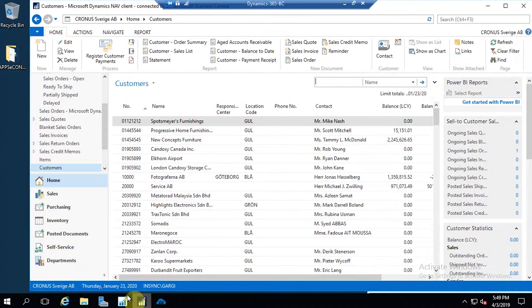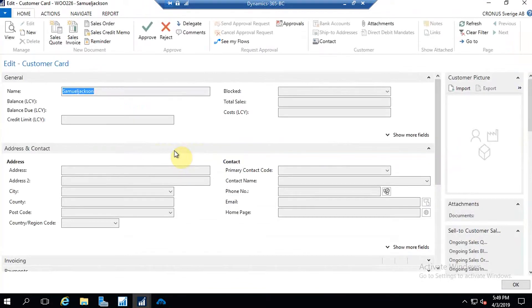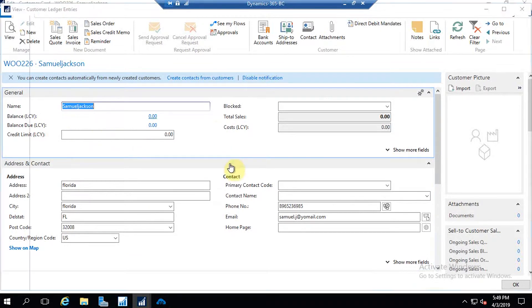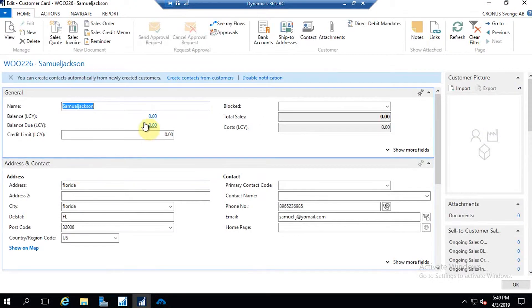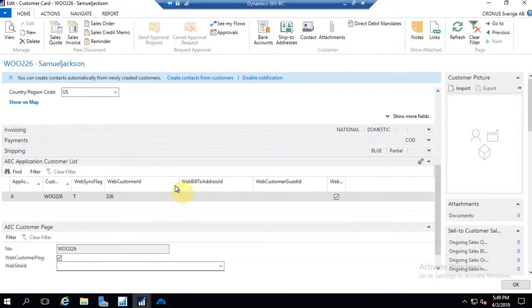Now I'm going back to Business Central RTC. Under the customer section, let's find the customer I created and see whether it is synced. This is the customer I created in WooCommerce — it's successfully synced with all the mandatory details. The address, phone number, and email ID are all available. The customer is synced successfully from WooCommerce to Business Central.